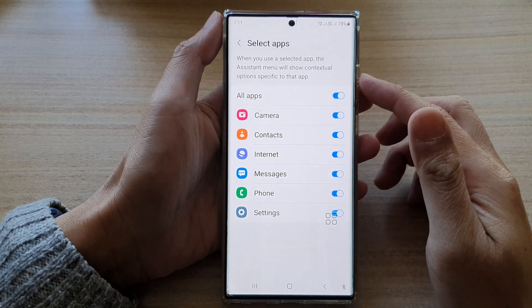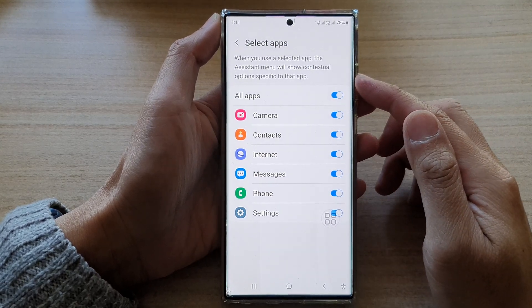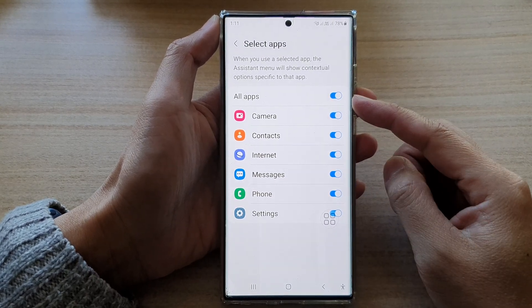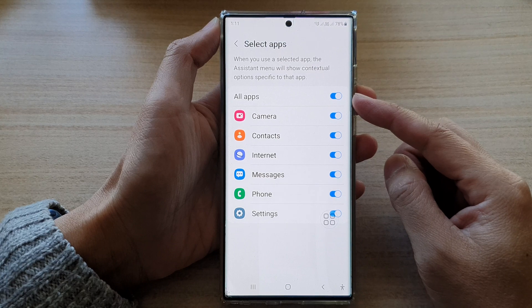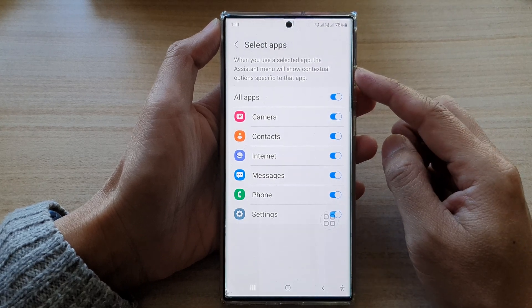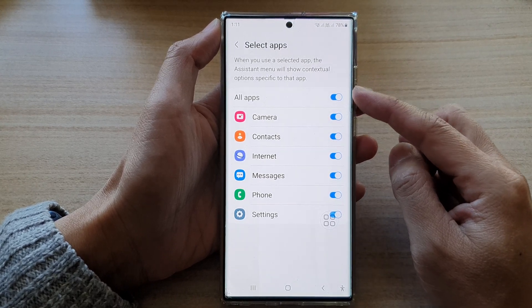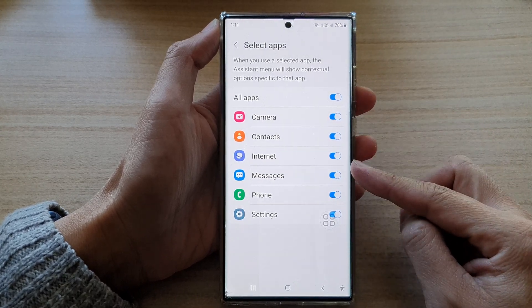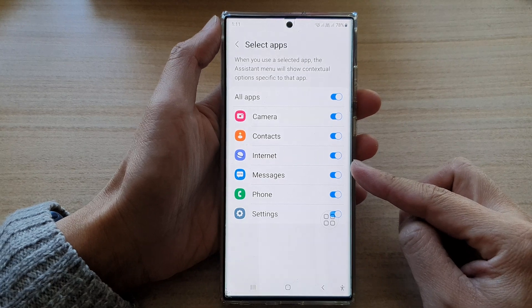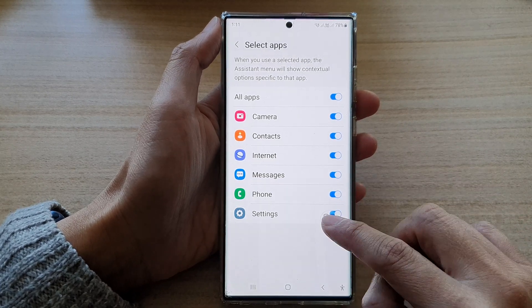Hey guys, in this video we're going to take a look at how you can turn on or turn off Assistant Menu contextual options for the different apps on the Samsung Galaxy S22 series.